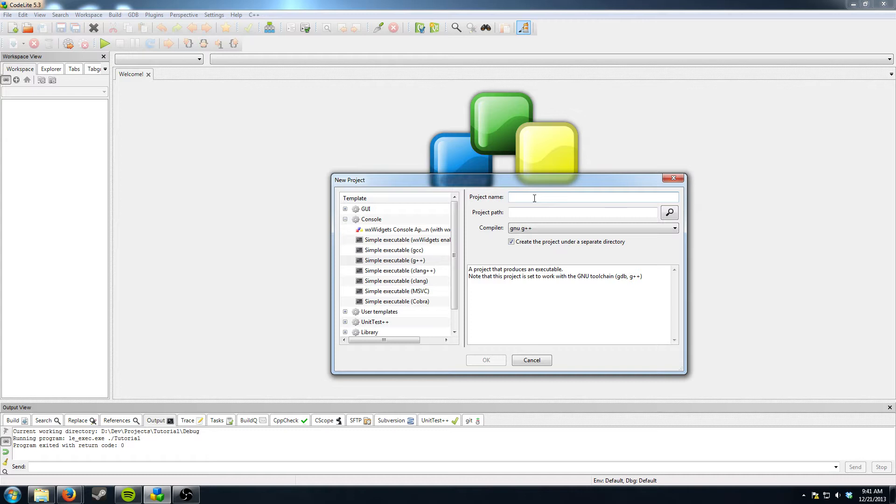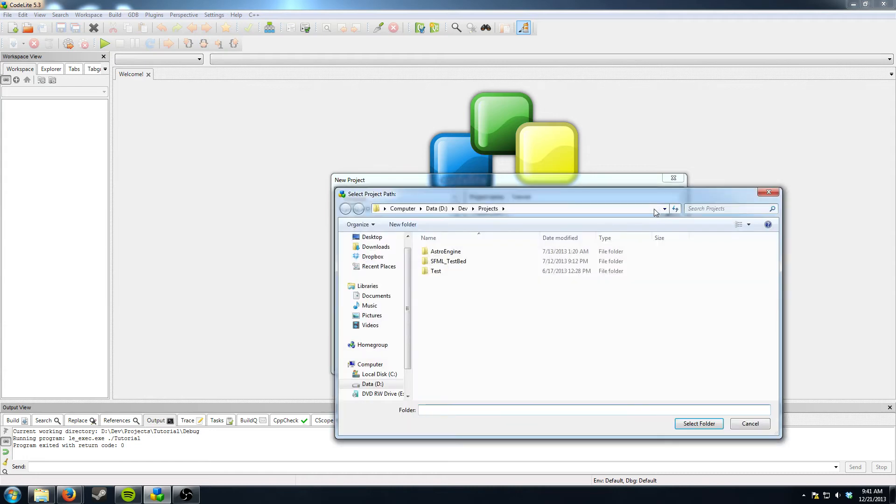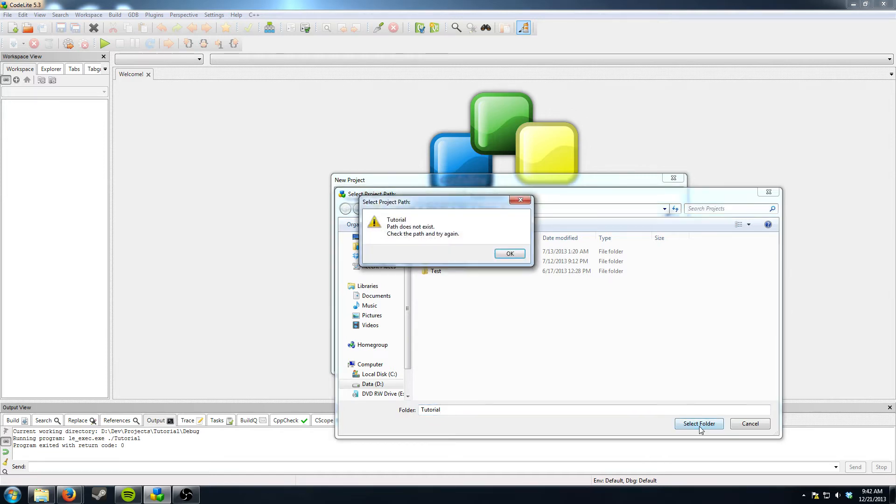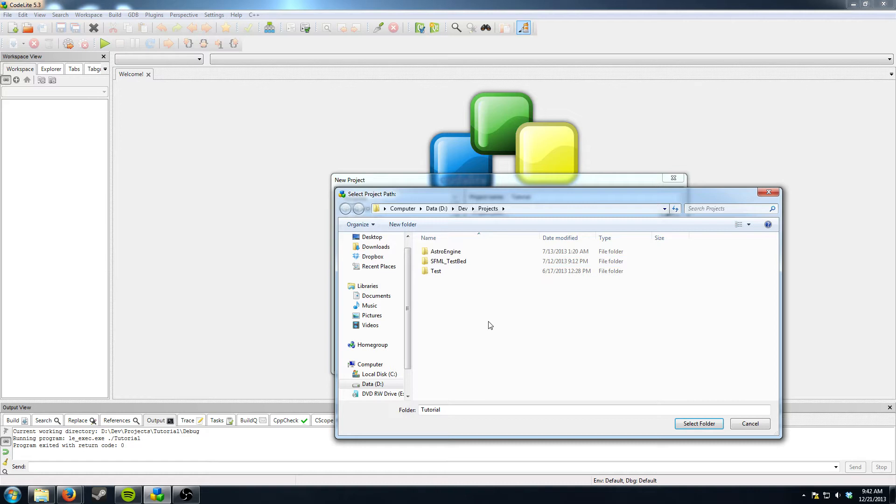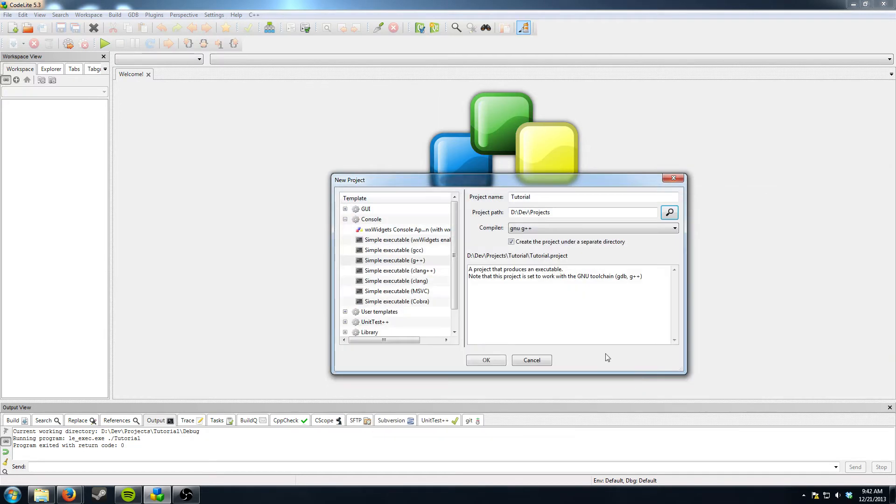Anyway, under project name I'm just going to put tutorial you can name it whatever you want, it doesn't matter. Then go ahead and save it somewhere. I have a folder for all my projects. Just don't put in a folder name. Just hit select folder and create the project under a separate directory.